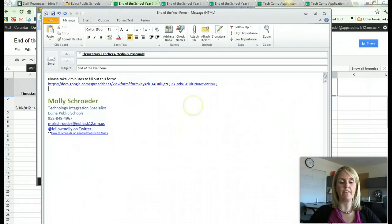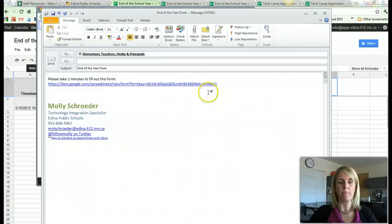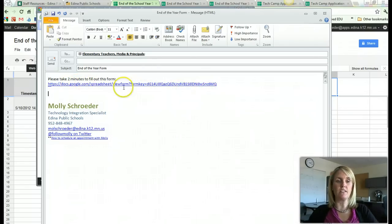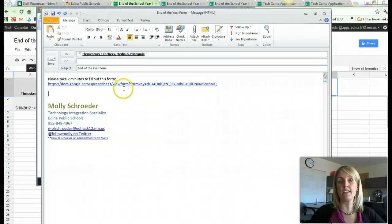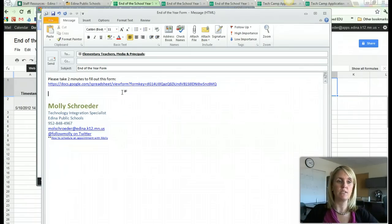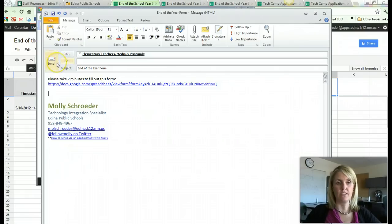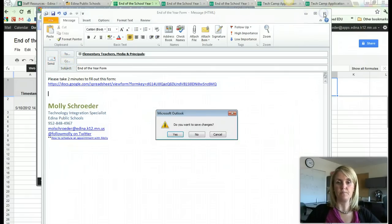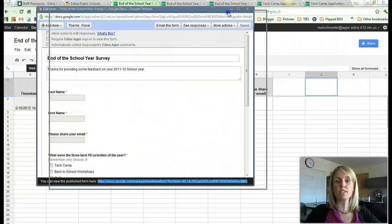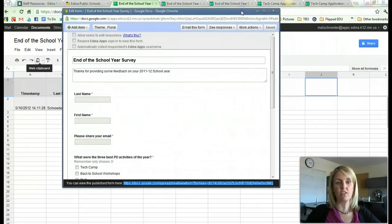And all I do is just paste. And now that form, the teachers can access it. And since it doesn't have apps.edina, I could send it to anybody, even if they didn't have a Google account within Edina apps. And then I could send it to them, and they would be able to fill that out.